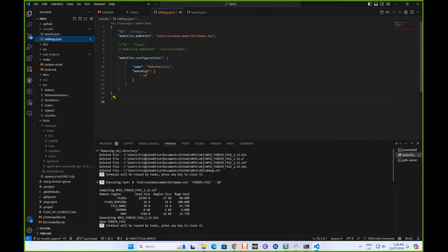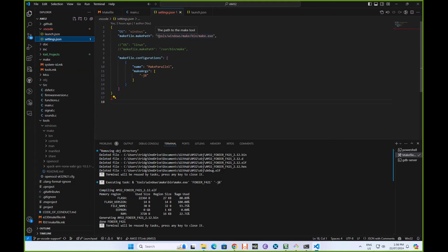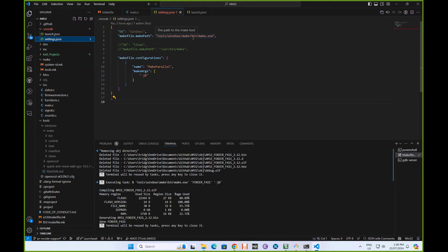You need to set OS as Windows and the path to where to find make. In the case of Linux, the make path is user bin make usually. On Windows, we're using the version of make that comes in that tool zip file. It's tools windows make bin make.exe. That's the only setting you have to actually modify.